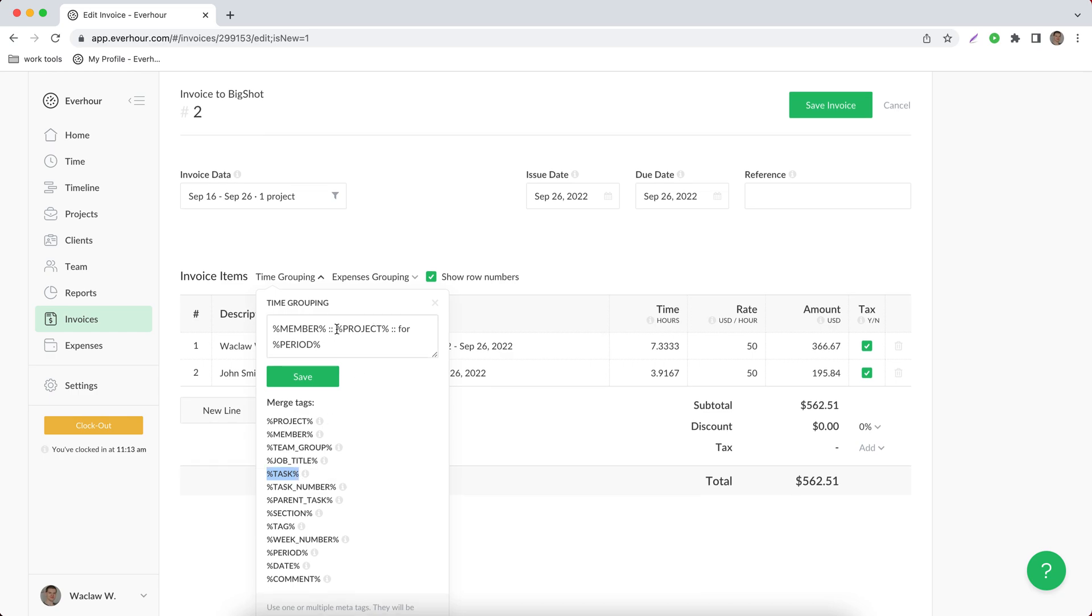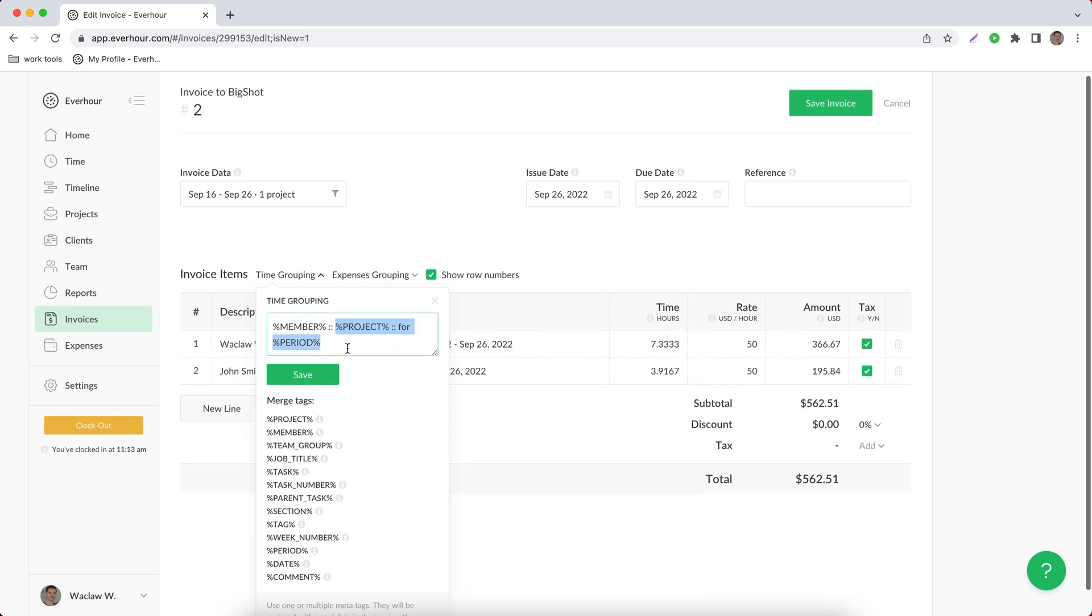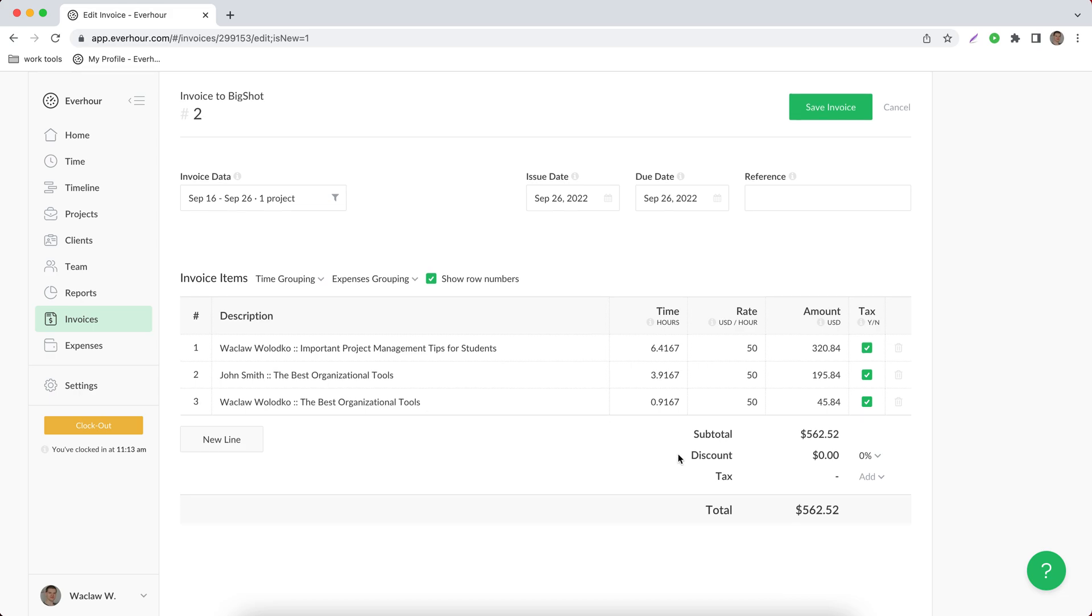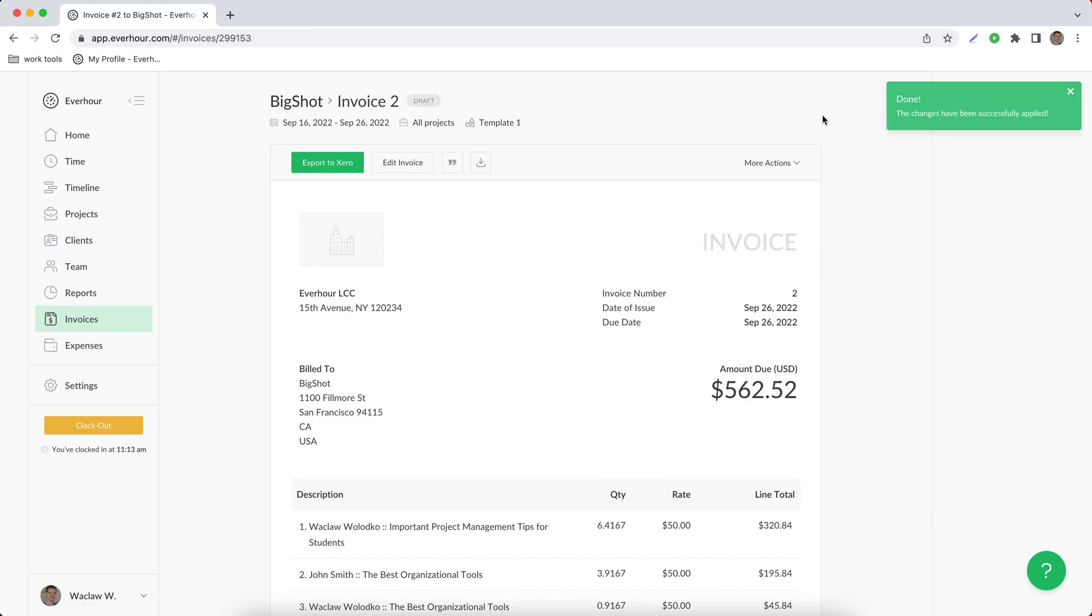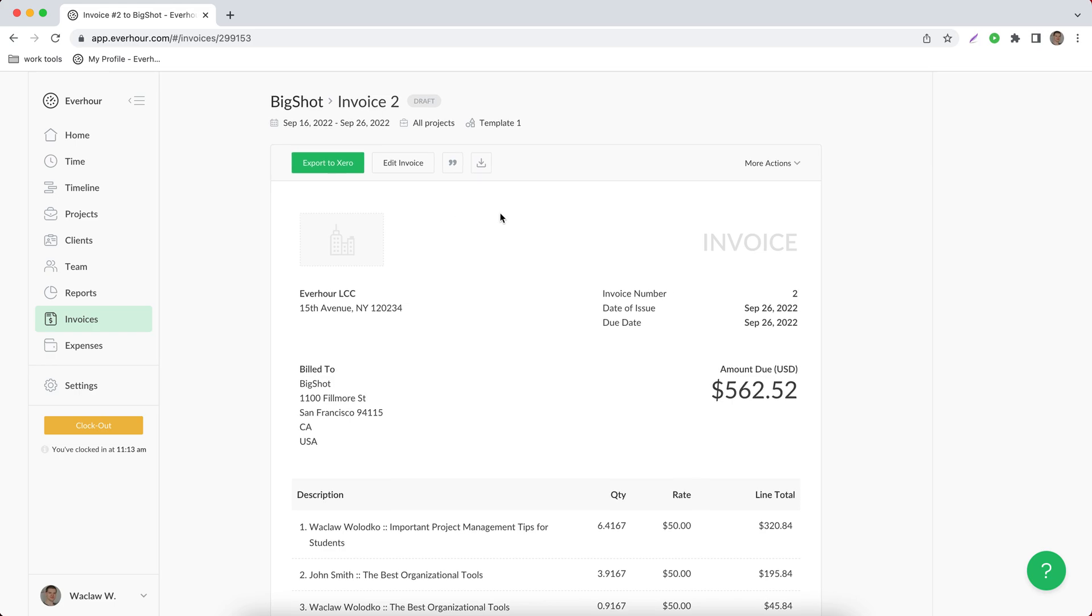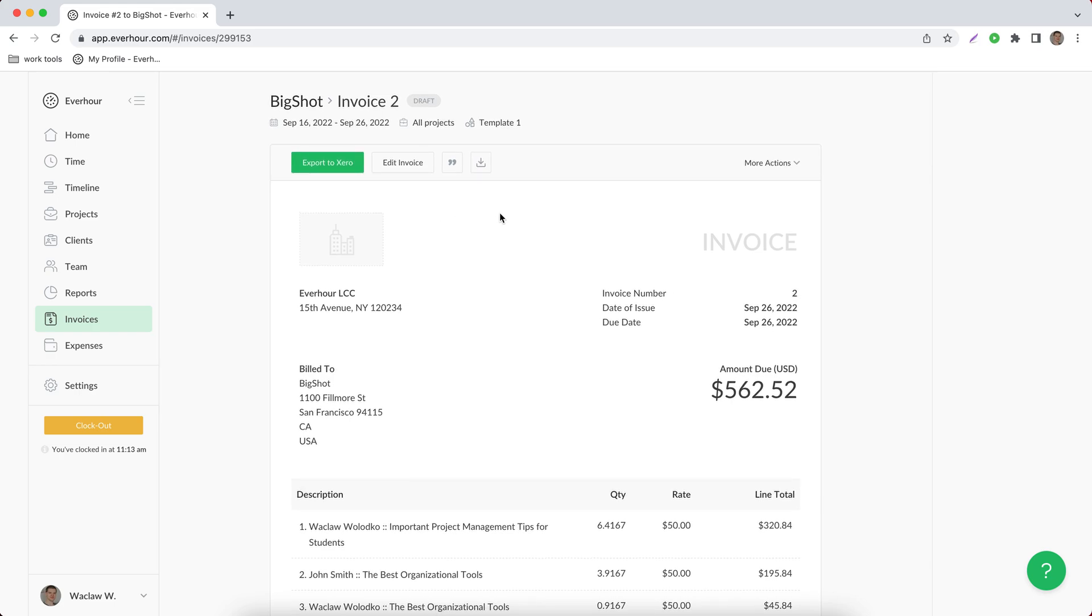To group time under certain parameters, for example to show time spent by member on different tasks. And when the invoice is saved you can export it to other systems if it's made for the external client, or you can send it directly by email if this is an invoice for an internal client.